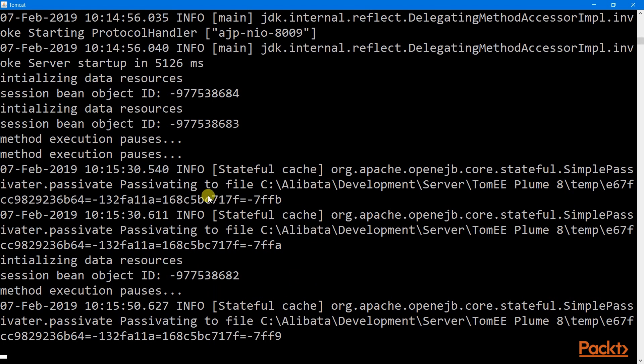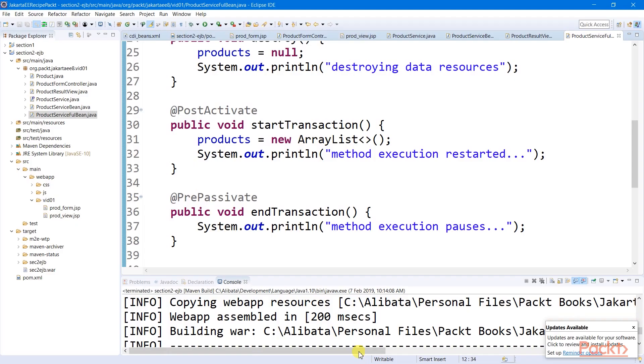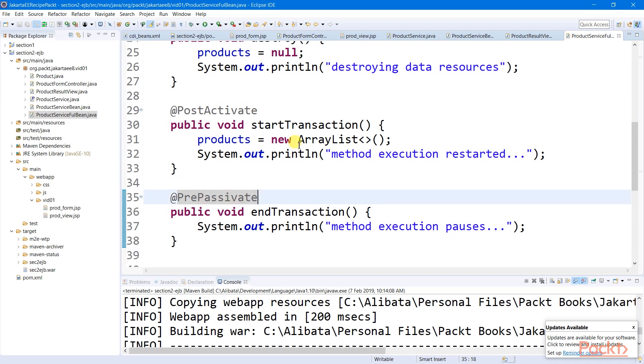And also reflected from this log are three passivating operations, which we didn't find in our stateless session bean. This is because that our stateful session bean has an additional state called the idle time state. This is when the session bean is being passivated or serialized to the file system for an idle time, and then being reactivated or deserialized once it is used again.